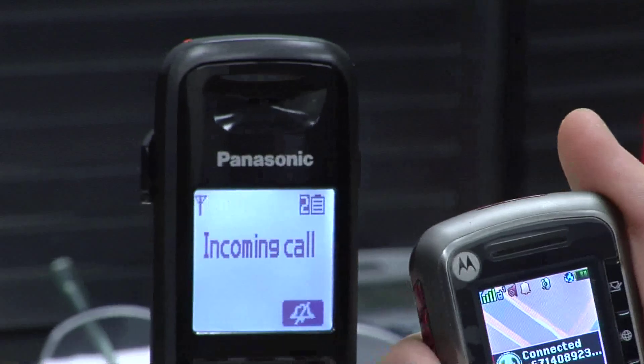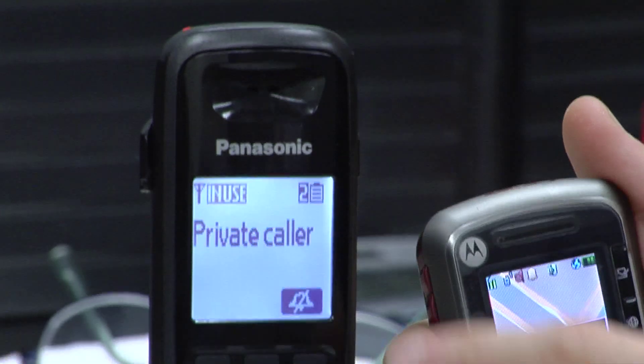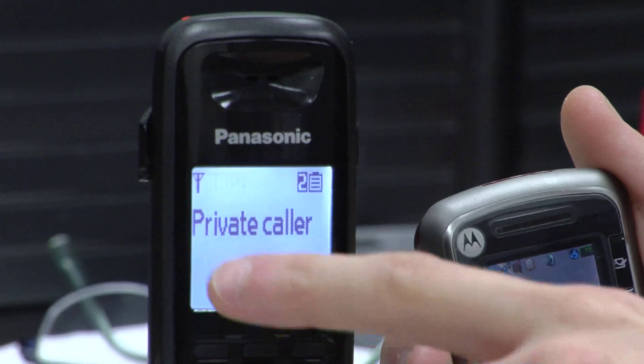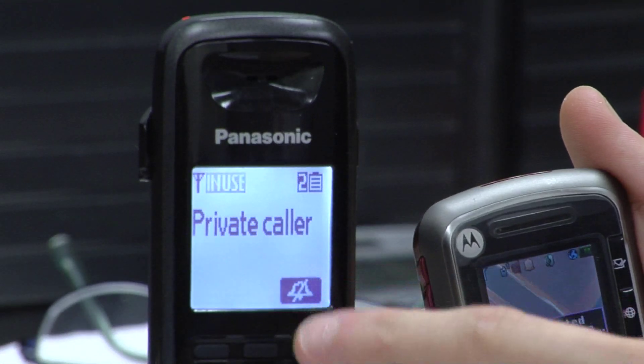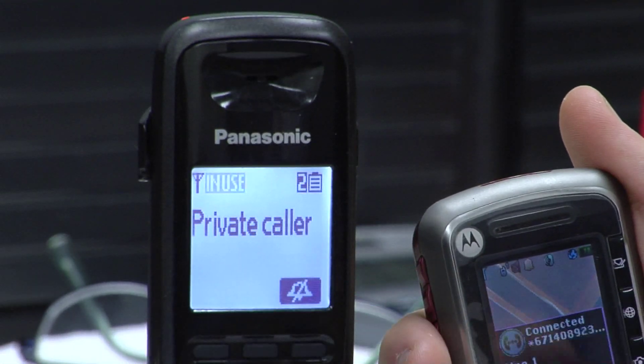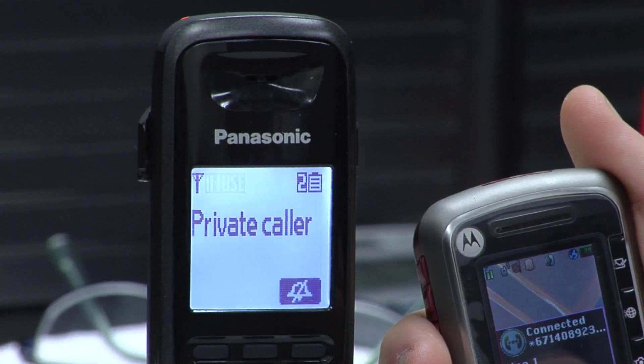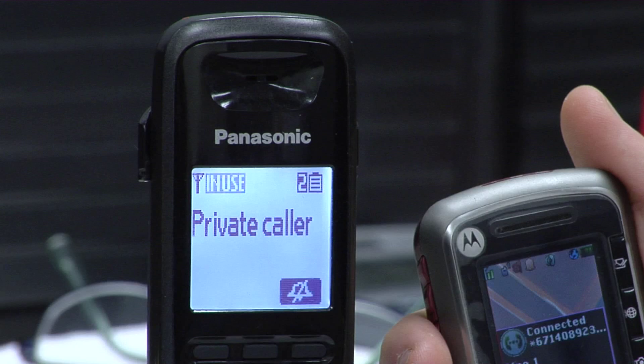And if you take a look over here at the caller ID, it'll say private caller instead of showing the actual phone number that I'm calling from. I'm Ben from The Cell Phone Broker. That's how you call from a blocked number. Thanks for stopping by.